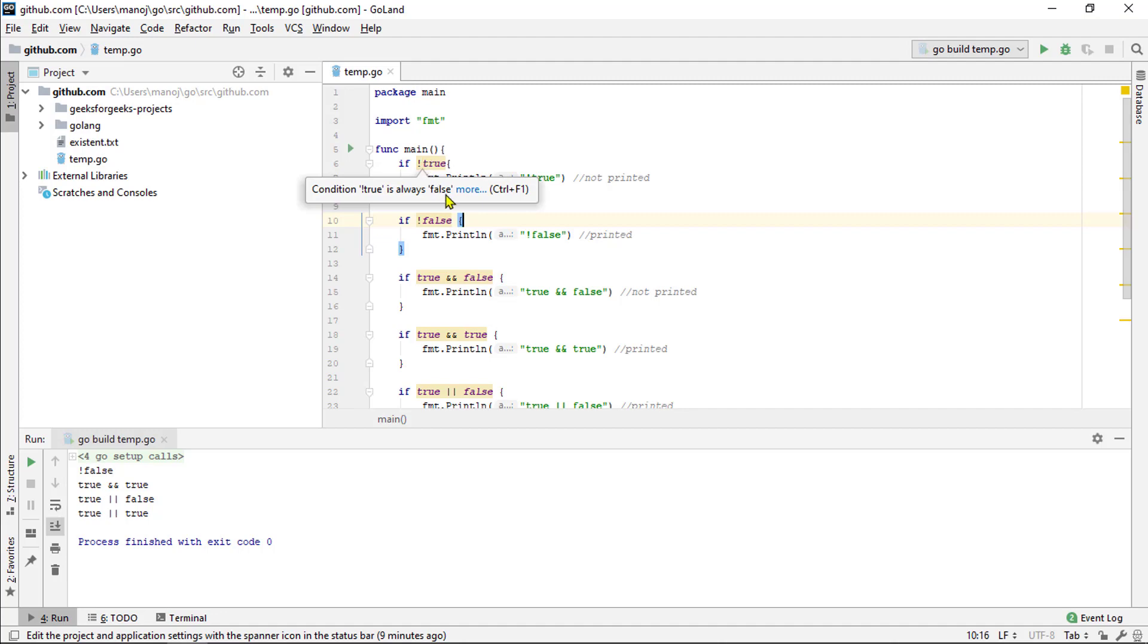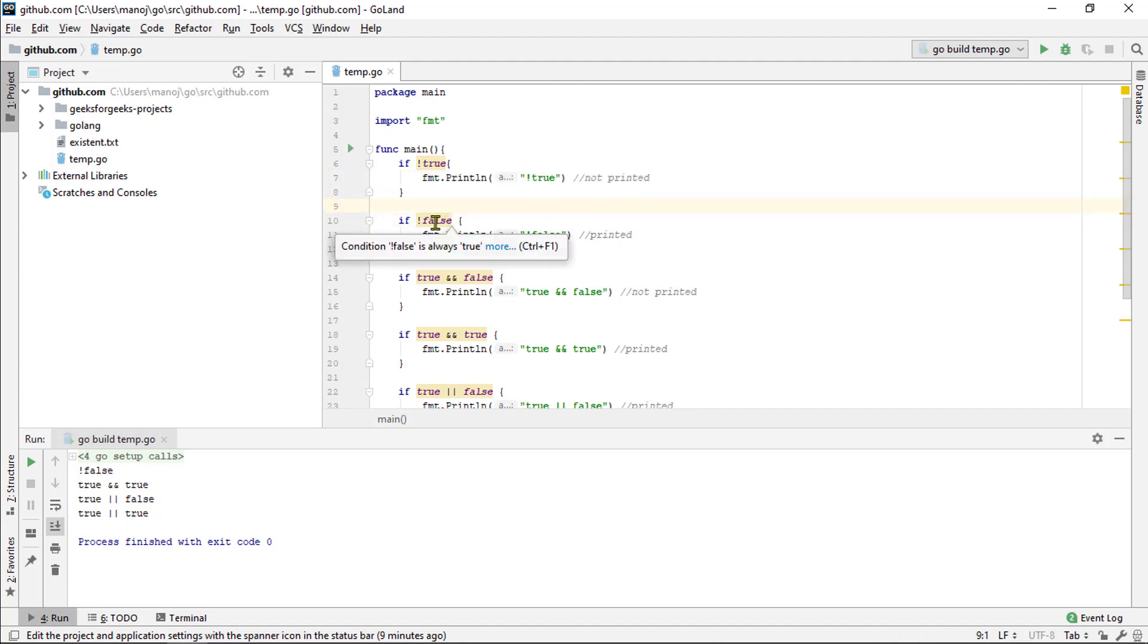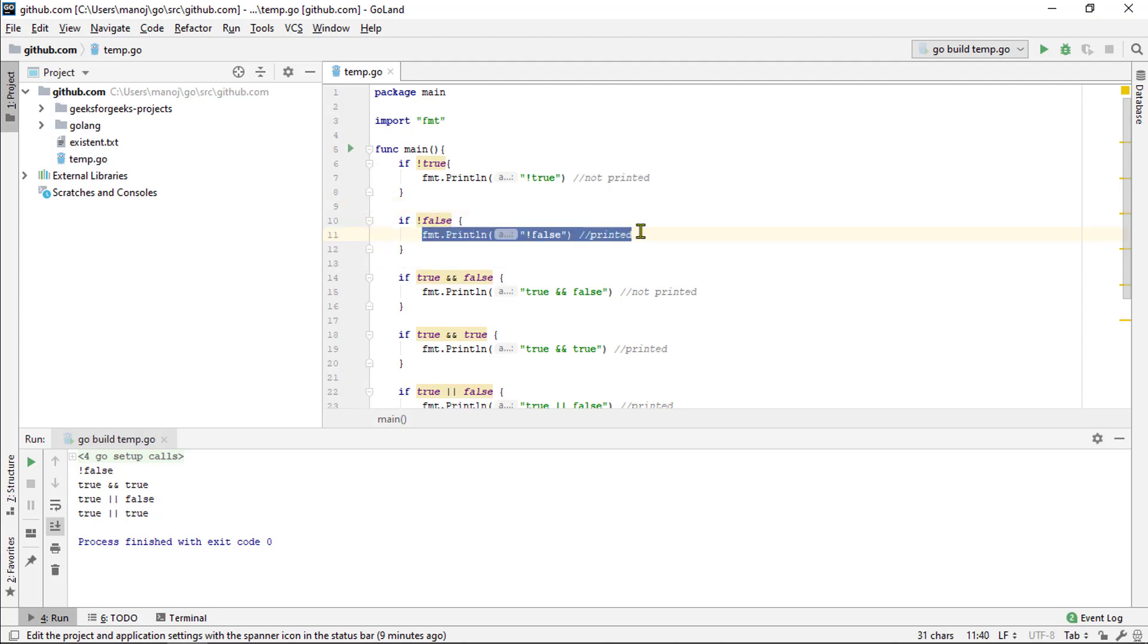So, this if statement, the result is false and therefore this code would not run. But this one takes the value false and makes it true. With the result to be true, the code in the block does run and you see that it prints not false down here.